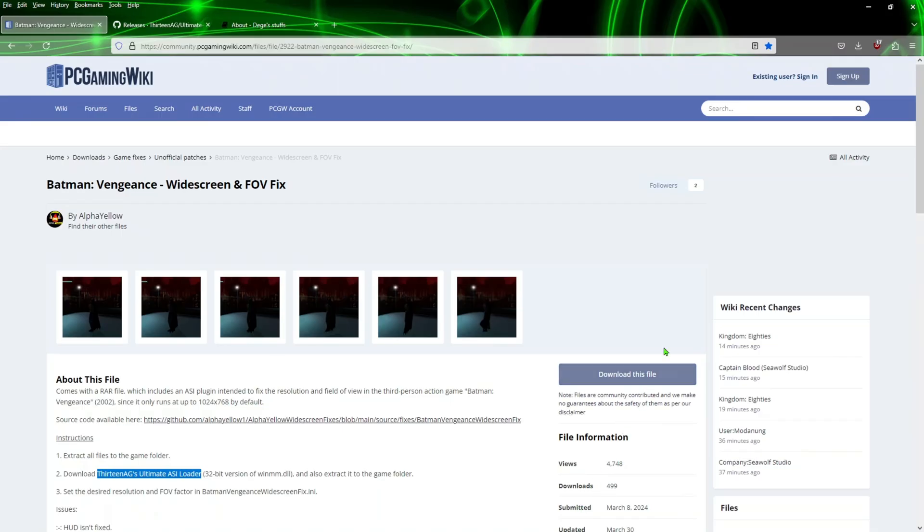If you're interested in giving this a shot, go ahead and open up your browsers. We're going to visit three sites here. The dgVoodoo one is not mandatory, but like I said you won't be able to change the brightness, so I recommend you get dgVoodoo 2.